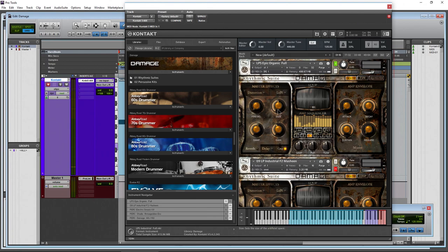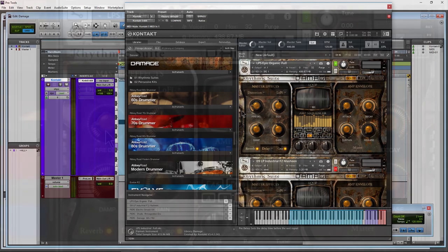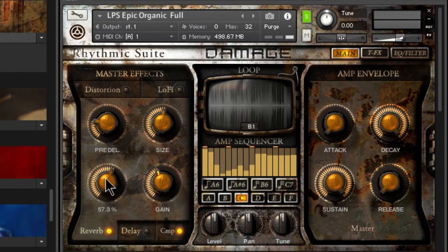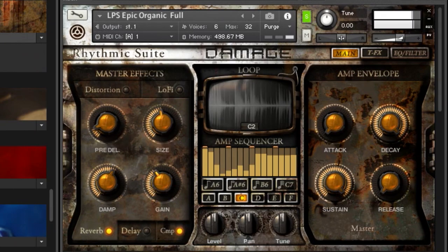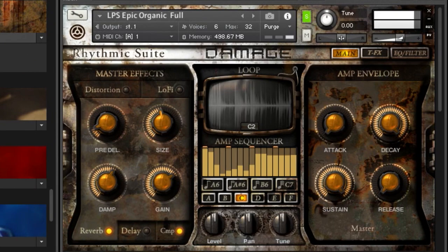Then we have reverb — again, this is the master effects. All you have to do to turn it on is click the light. Pre-delay controls how much of that initial hit goes through before the reverb kicks in — you can let it bloom out. Then adjust the size, the damping of the high frequencies, and the overall gain or level of that effect. Most people know what reverb does.